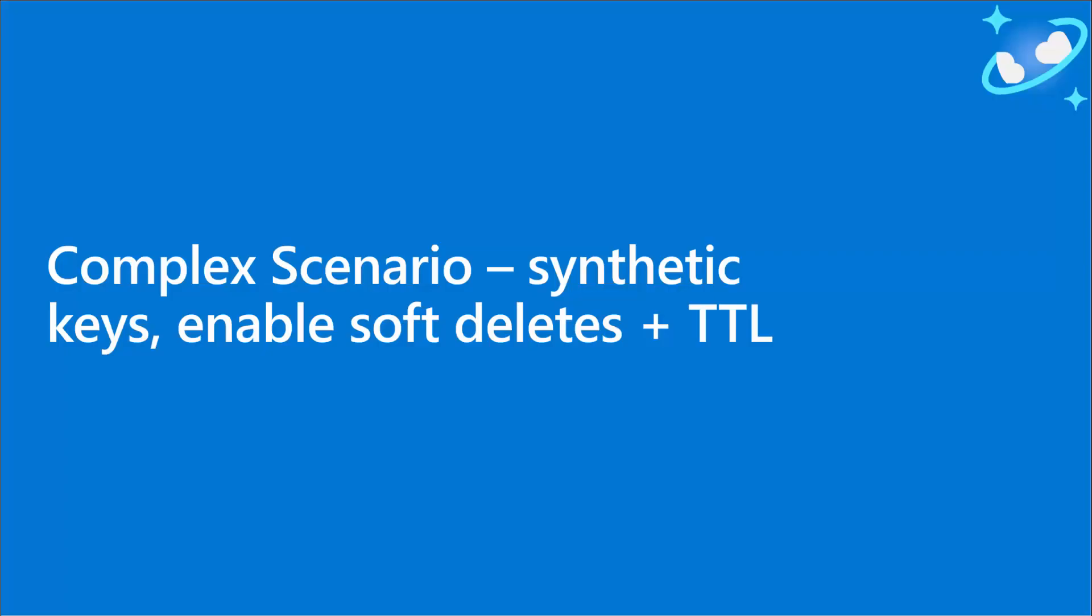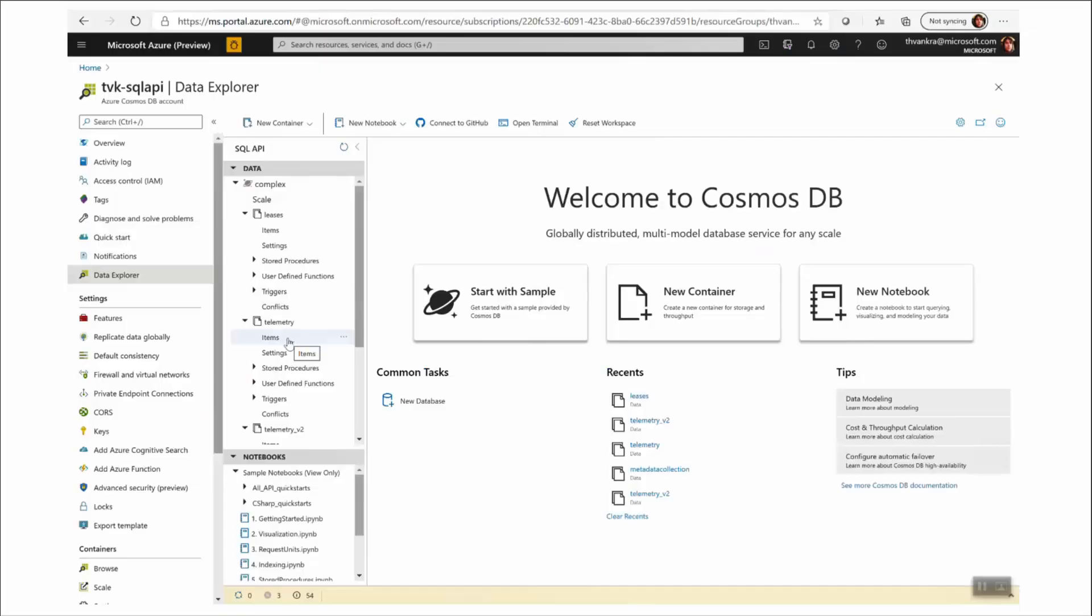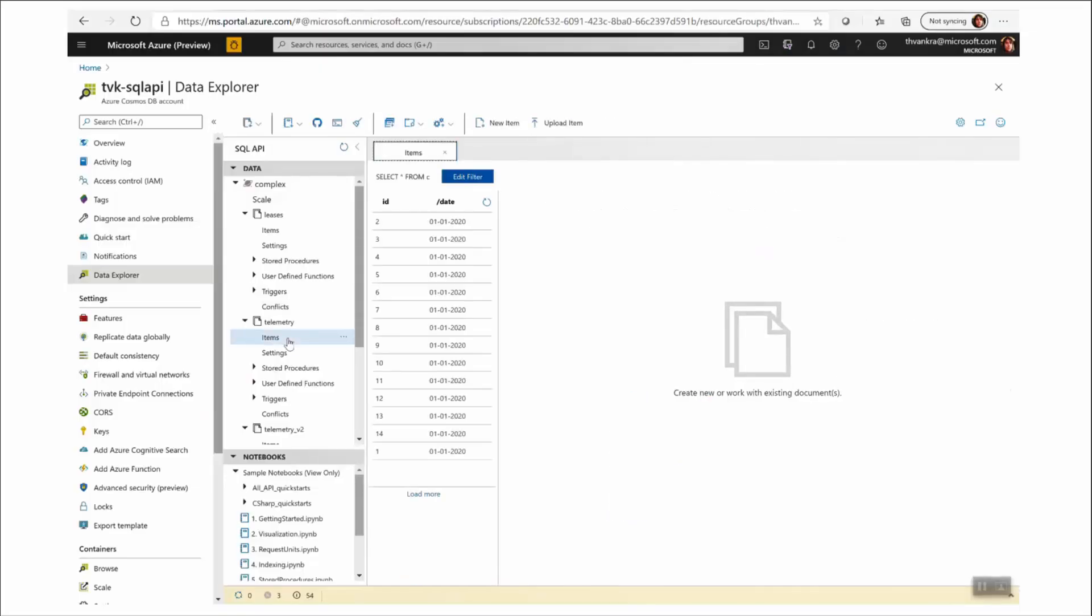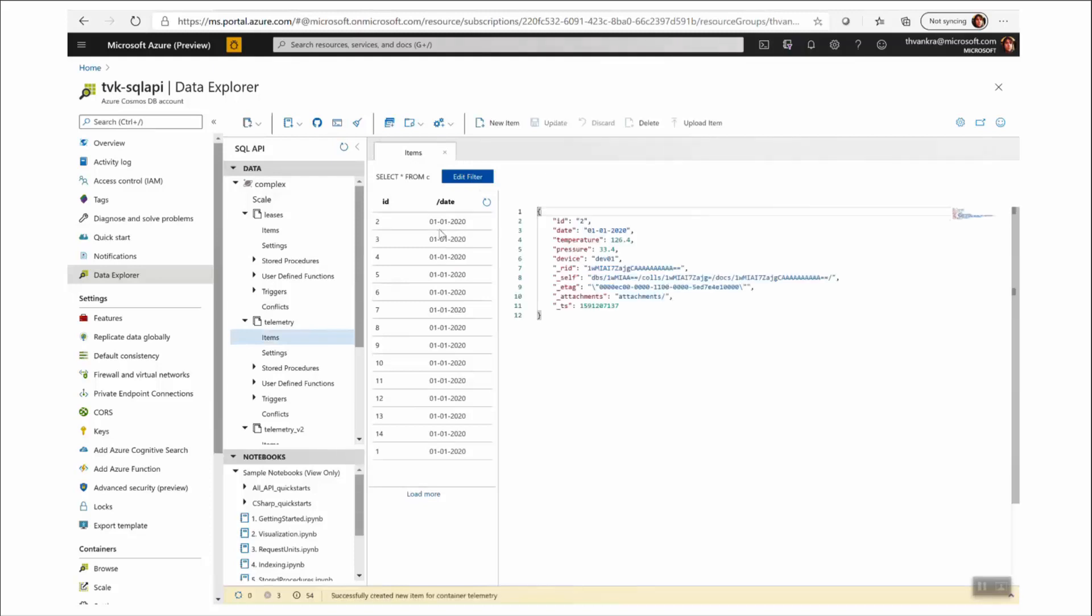Okay, so let's move on to our complex scenario. This is where we've got synthetic keys that we need to change the basis of the mapping in. And we need to enable soft deletes and TTL. So again, we have our telemetry collection. But this time, if I go into a record, I want to concatenate date and device into a dedicated synthetic partition key.